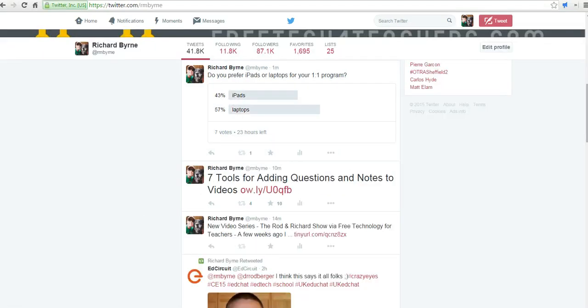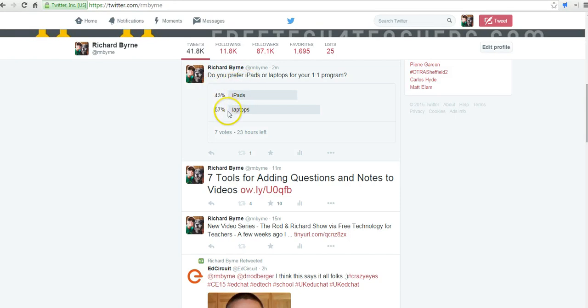All right, so now we can see that there are some votes that have come in on this poll. You can see 43% prefer iPads and 57% prefer laptops right now. Of course, we only have seven votes.